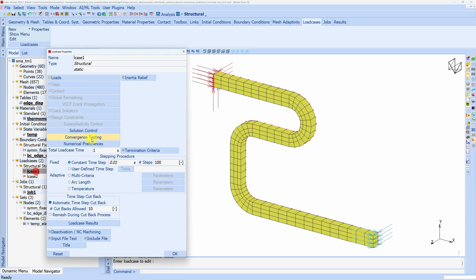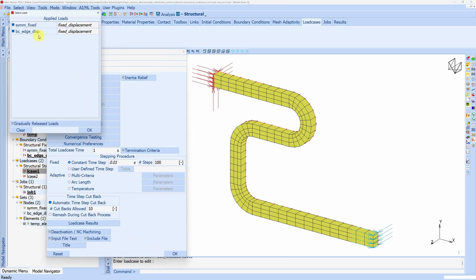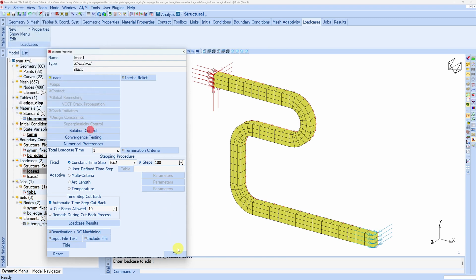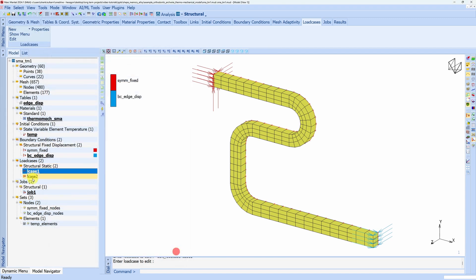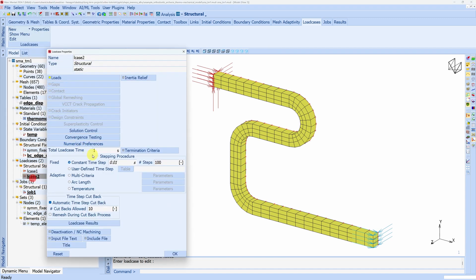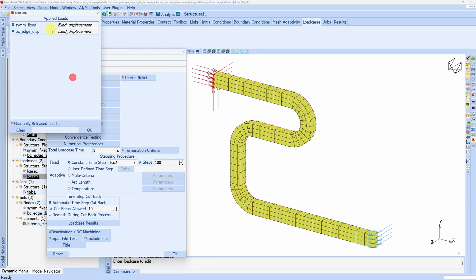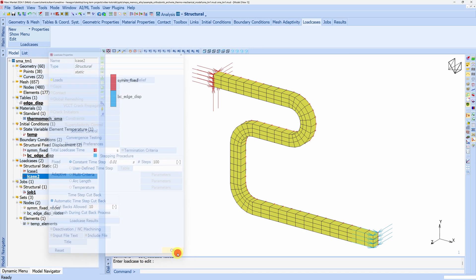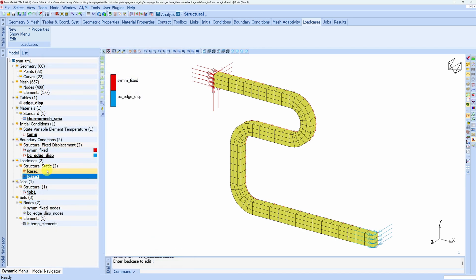Two load cases are defined. First one second, and here both boundary conditions will be active. And similarly another one second. Here also both boundary conditions will be active. We can define it within one single load case as well. This is just to maintain the loading and unloading separately.